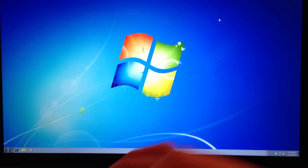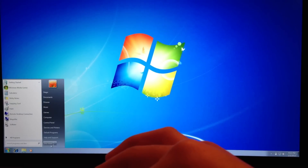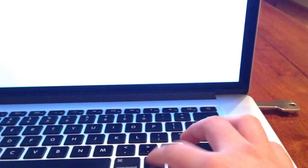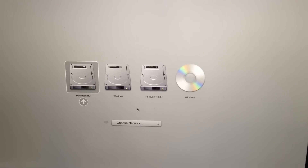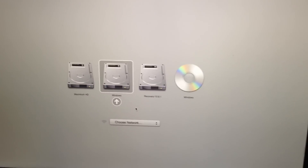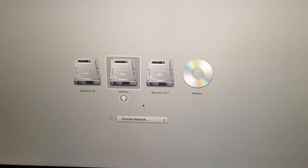I'll also show you how to switch between Mac and Windows. Turn your computer on and then hold the Option key, keep pressing it until a menu comes up, and then you choose whether you want Windows or Mac. Thanks guys for watching — drop a comment and subscribe.